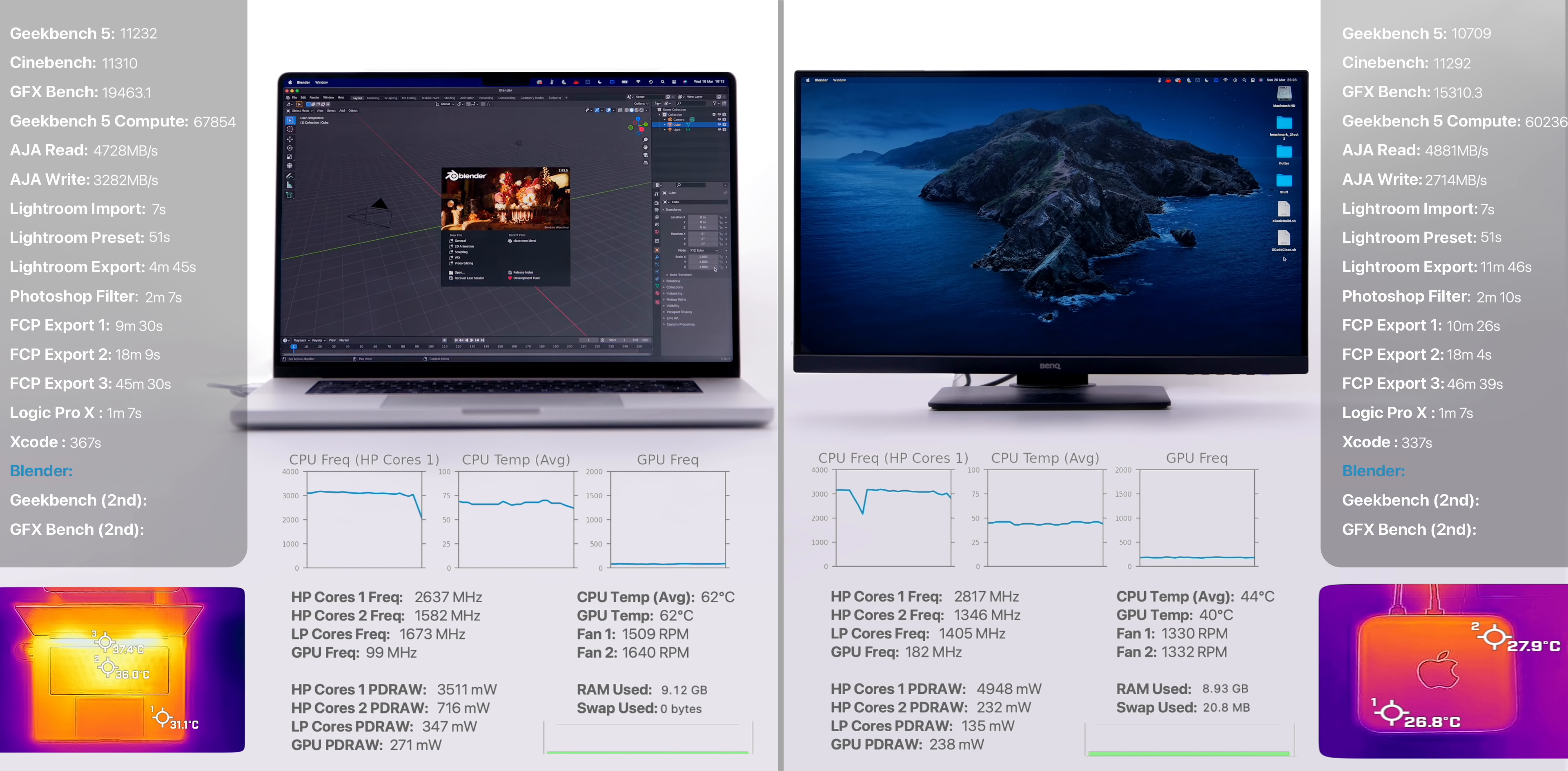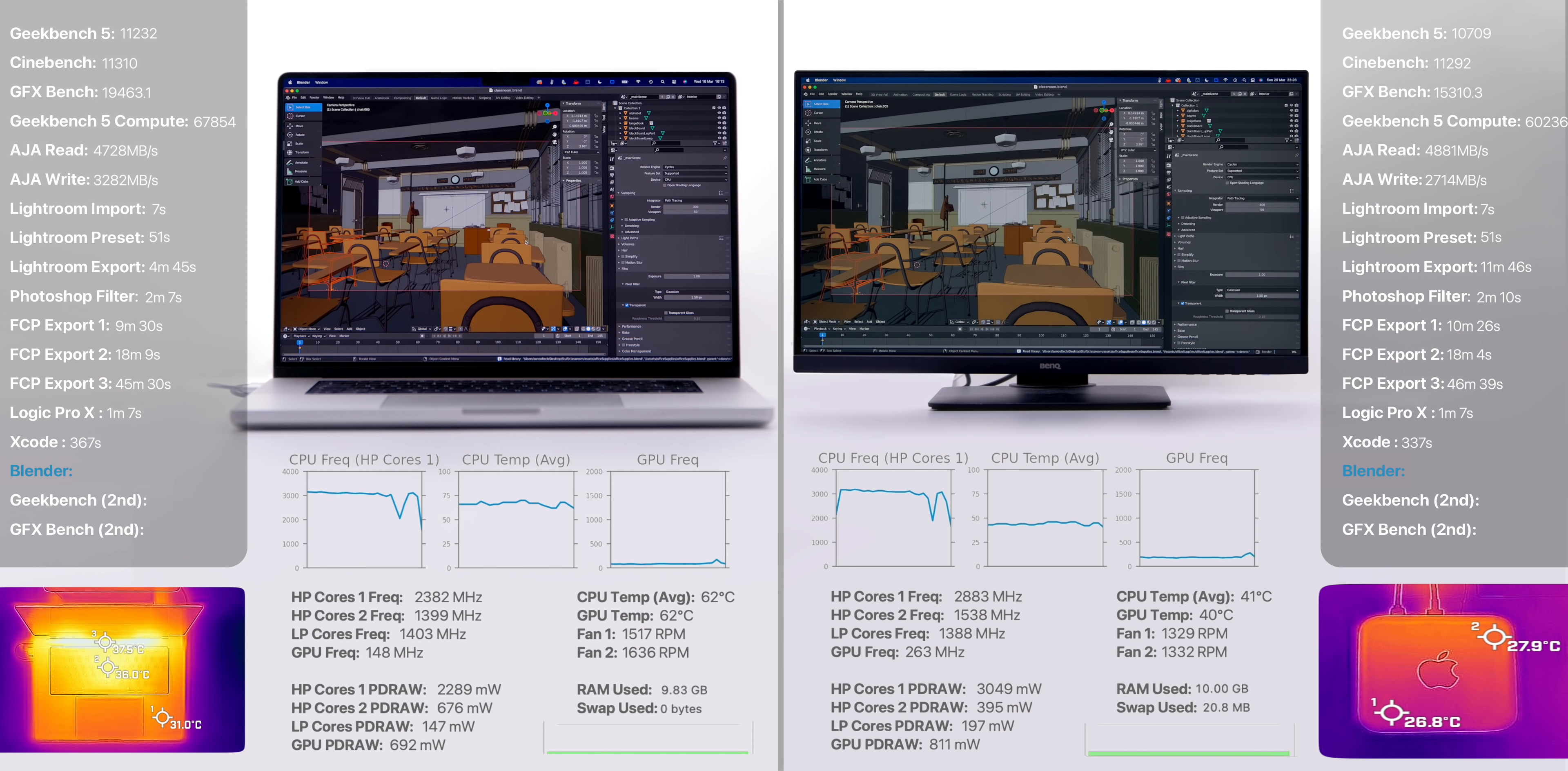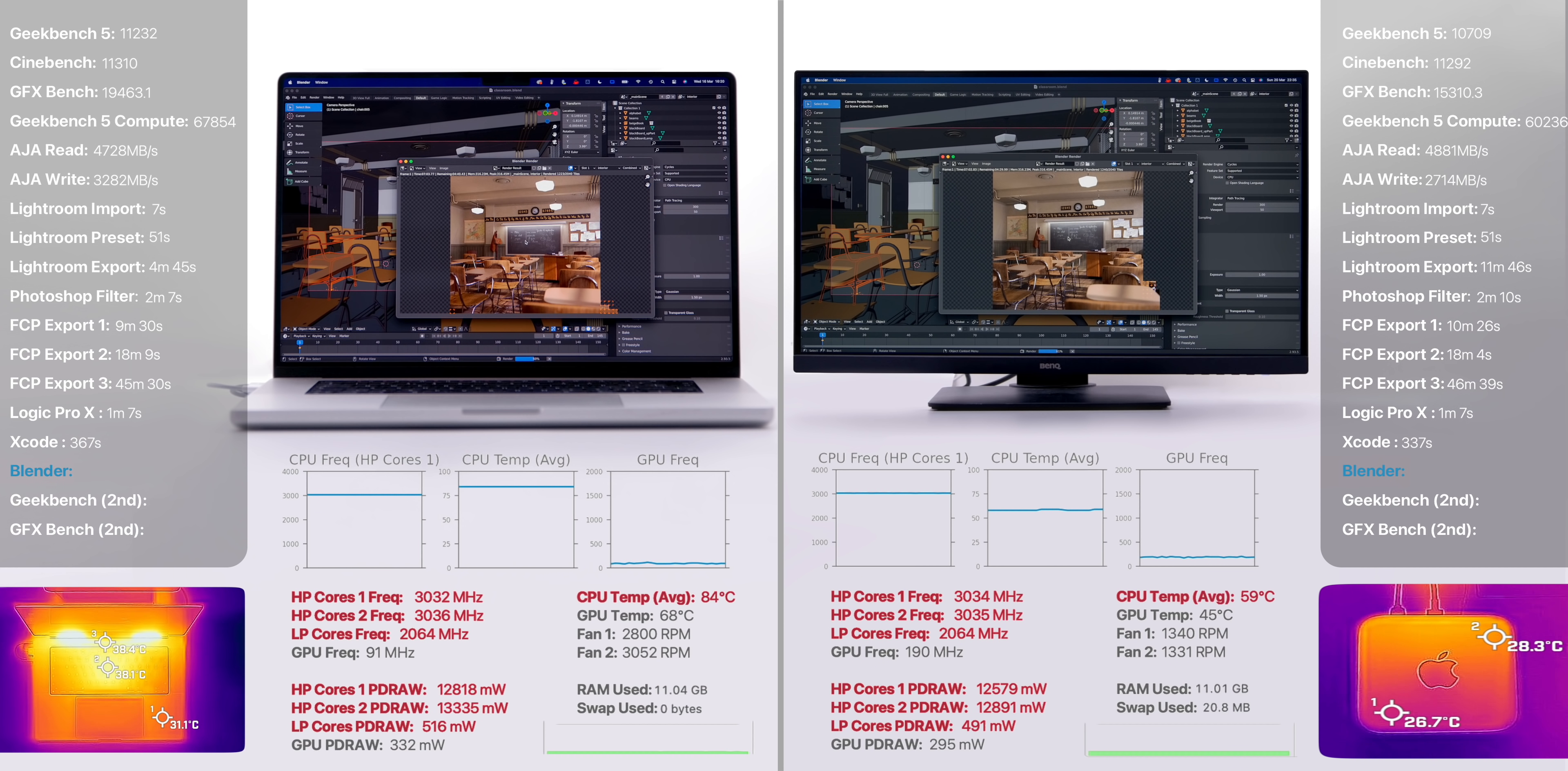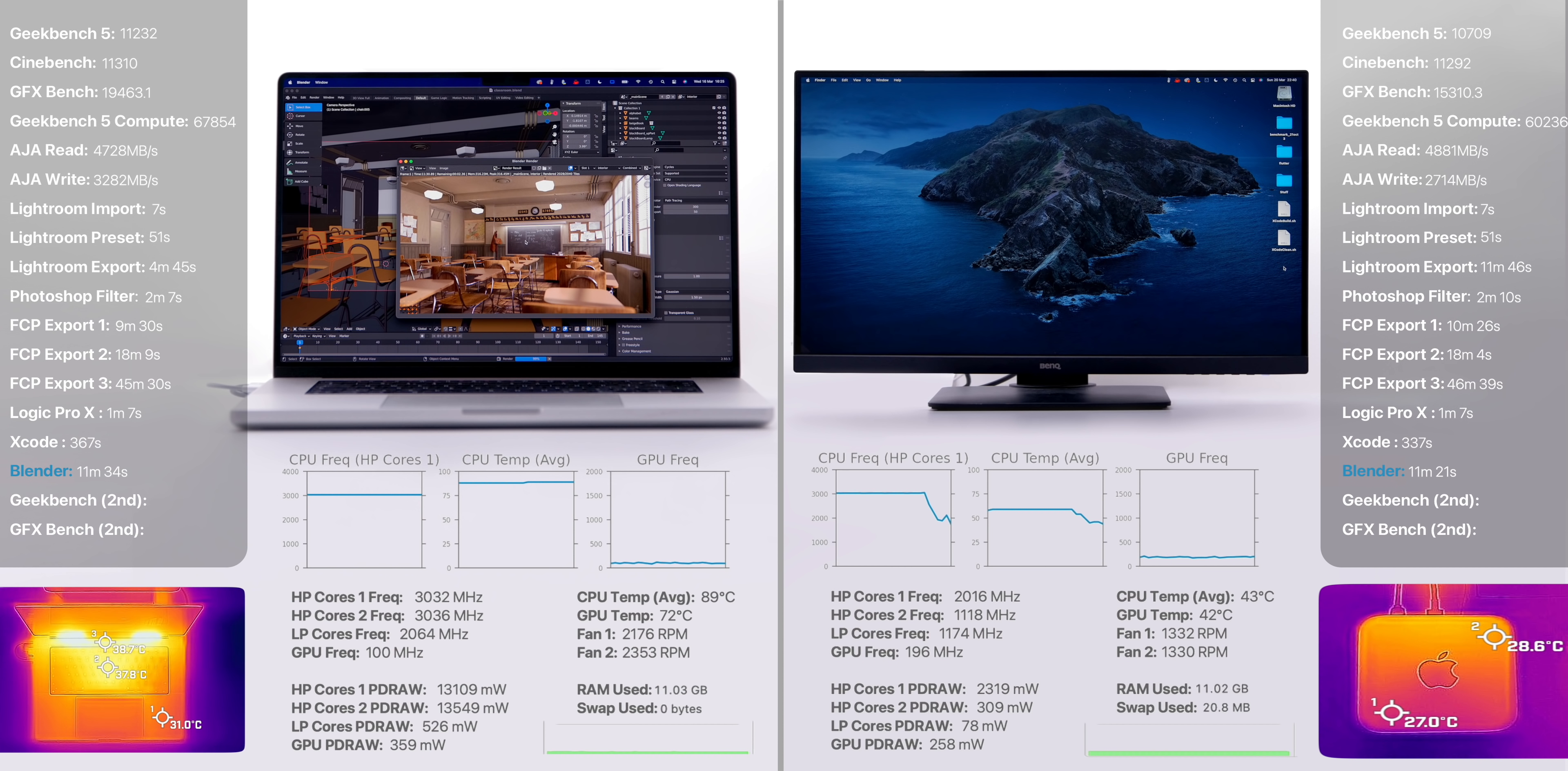And then we also tested Blender's classroom scene using the Cycle CPU render, which, just like our Xcode test, is very CPU heavy. And what was really interesting to see here is that the clock speeds and the power draw remained almost identical on both, despite the MacBook Pro being in the high 80s in terms of the CPU temperatures compared to the high 50s on the Mac Studio. The Mac Studio was actually faster here by 13 seconds.